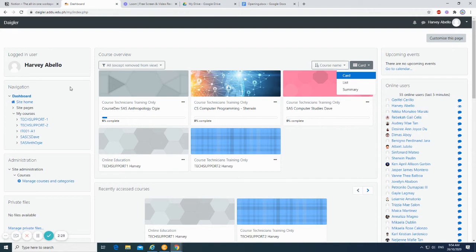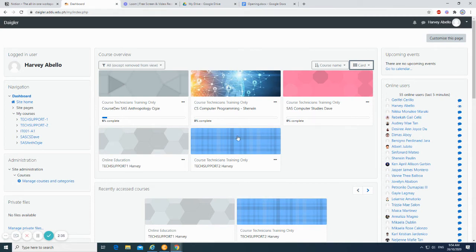For the navigation block, administration block, and course overview, we have separate video tutorials with their links.